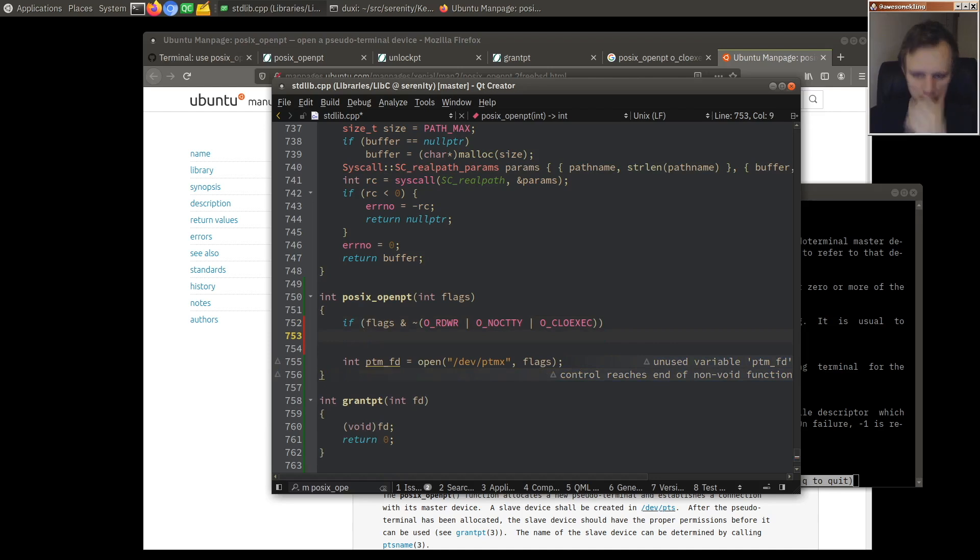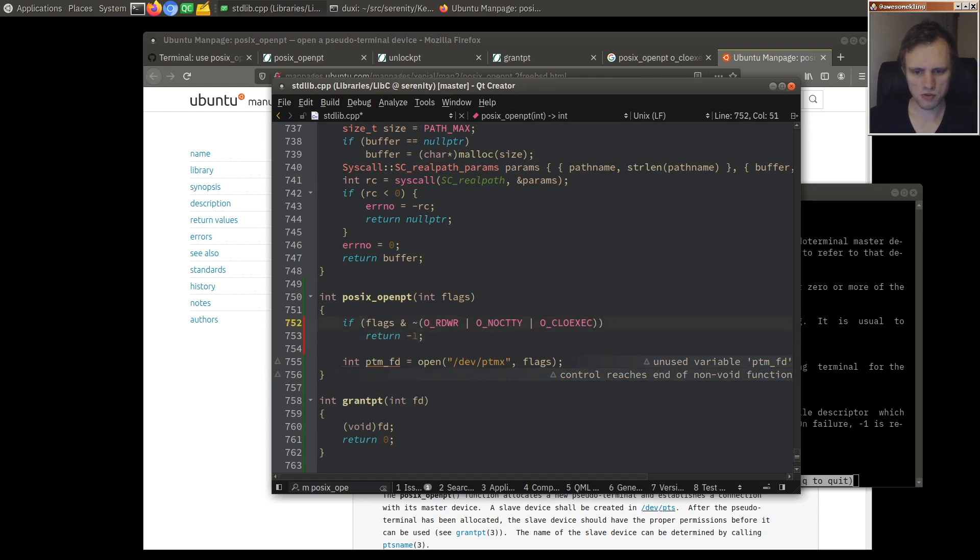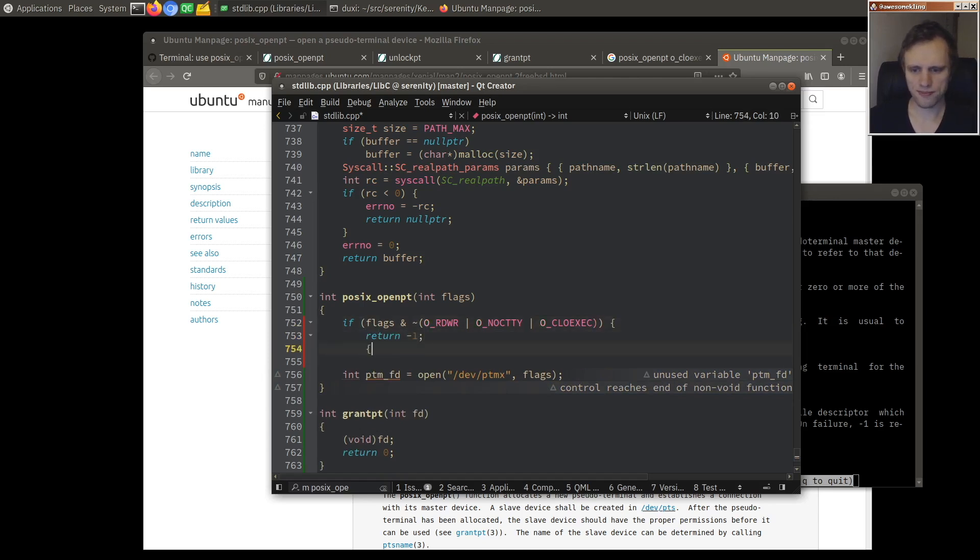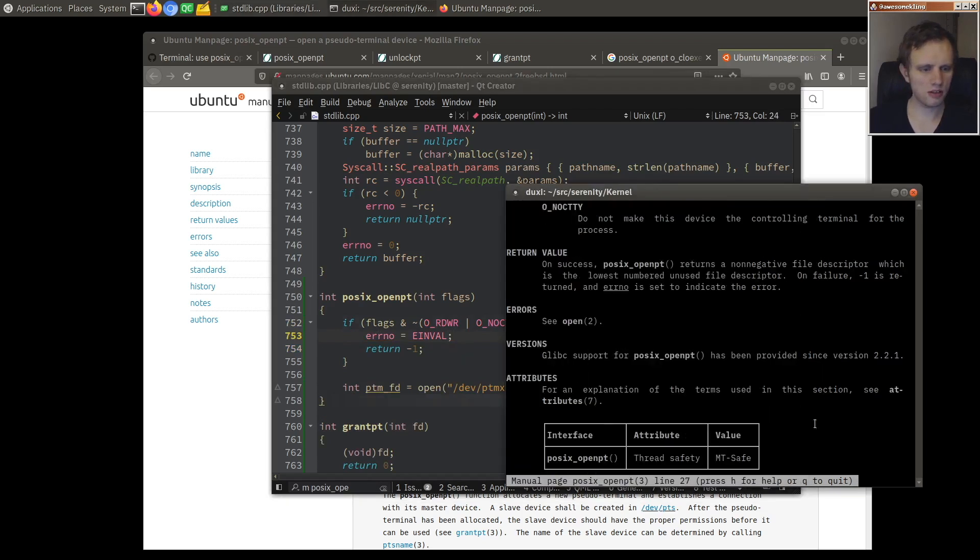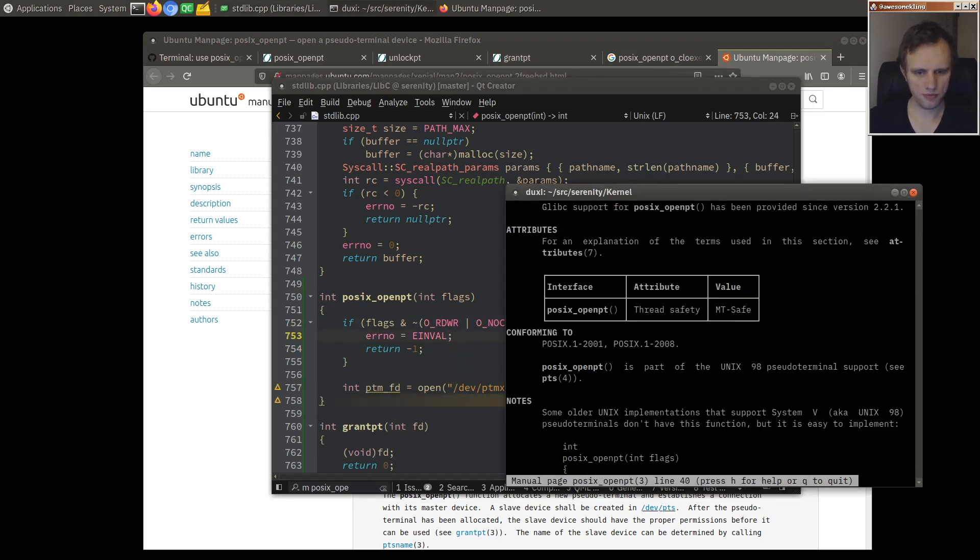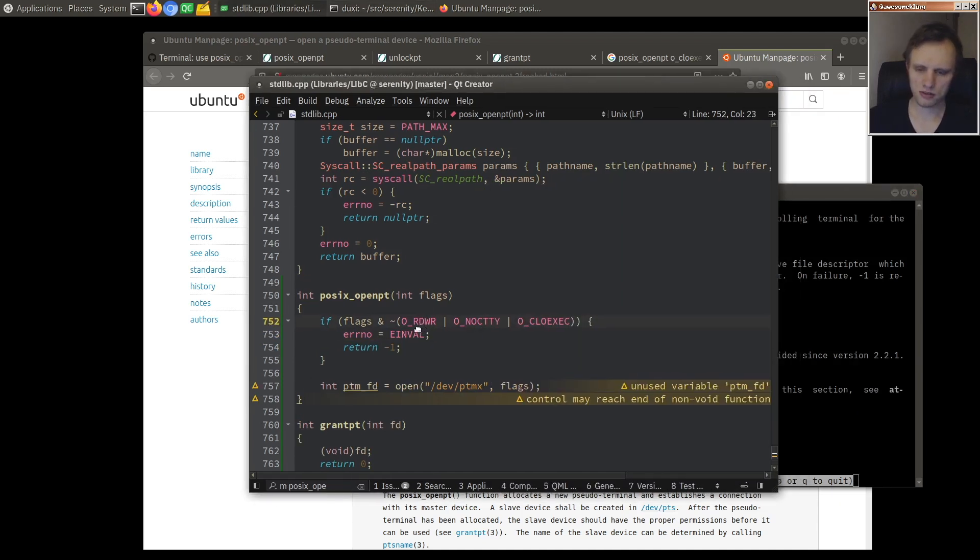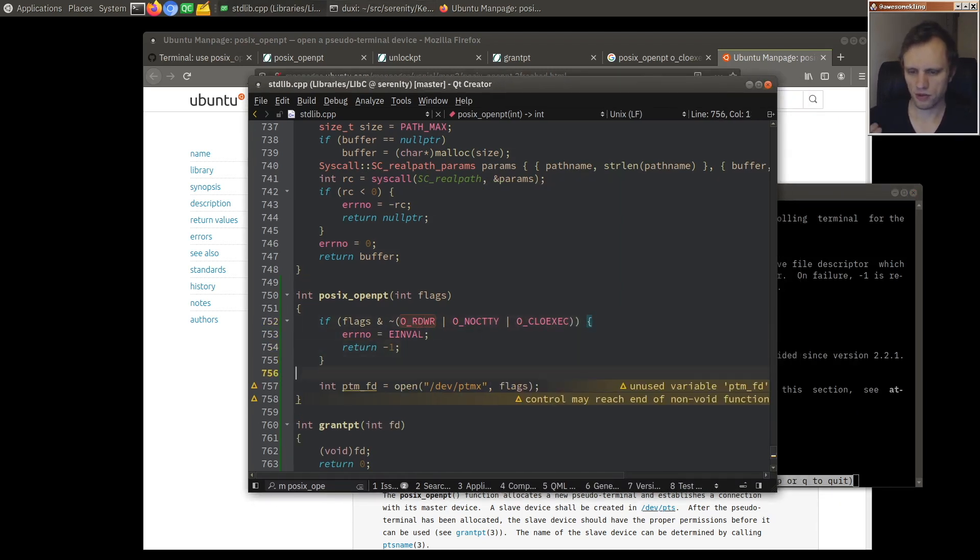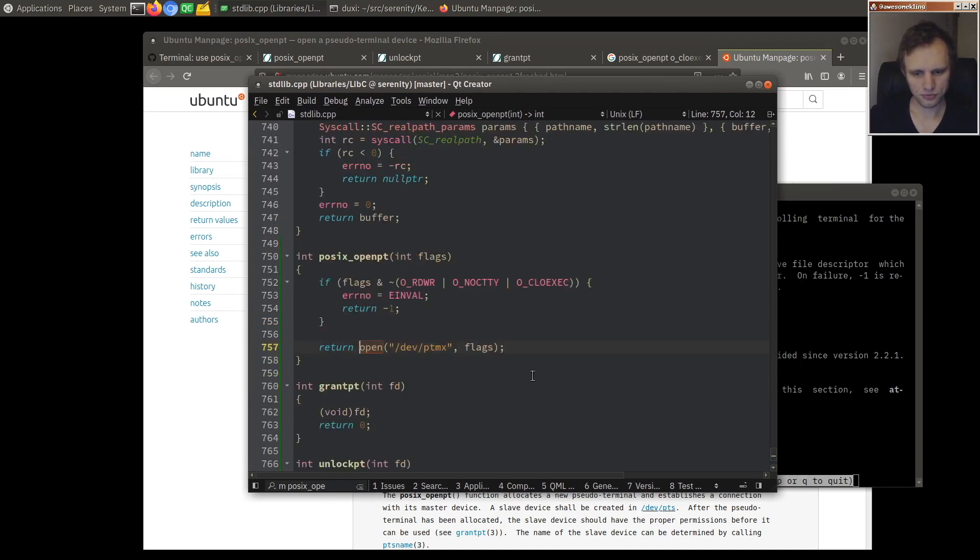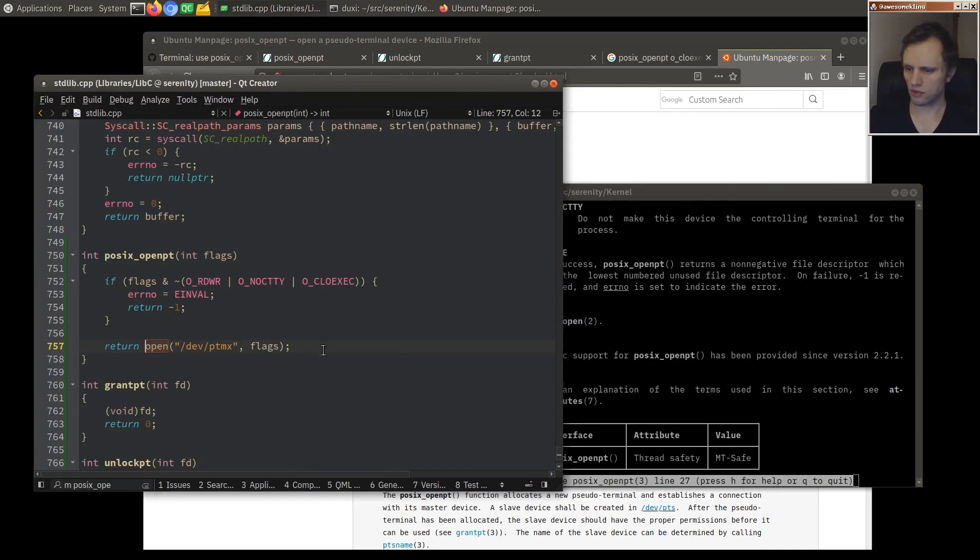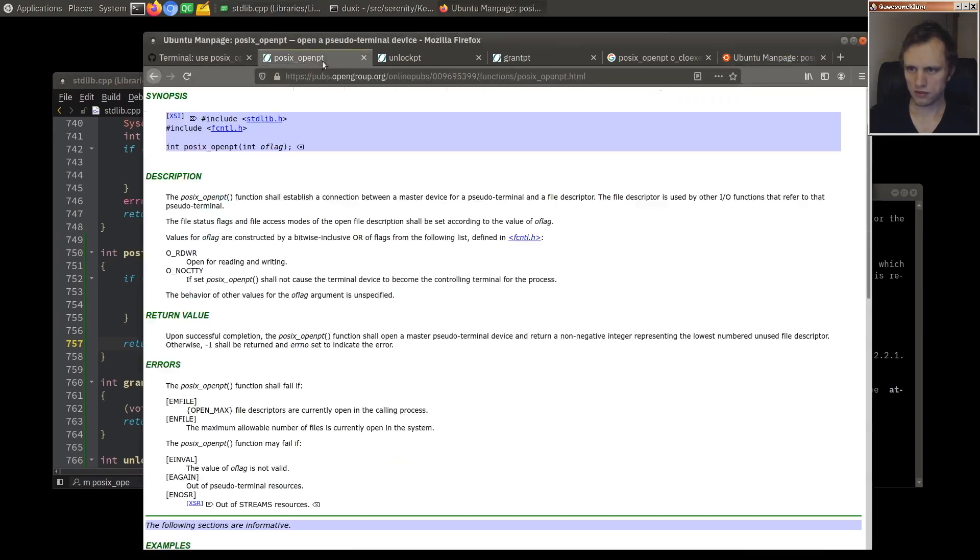If I have any other bits set, then return minus one. EINVAL. Error set to EINVAL. And then we'll just return open like that. That's cool.